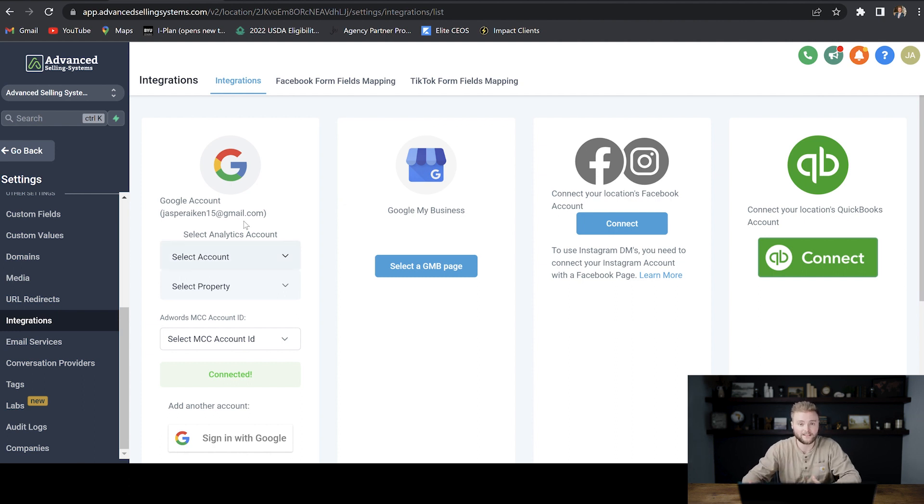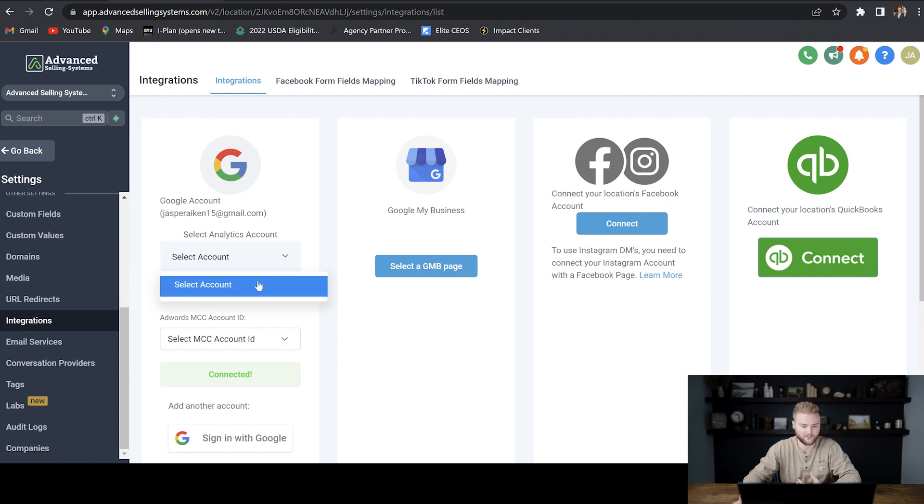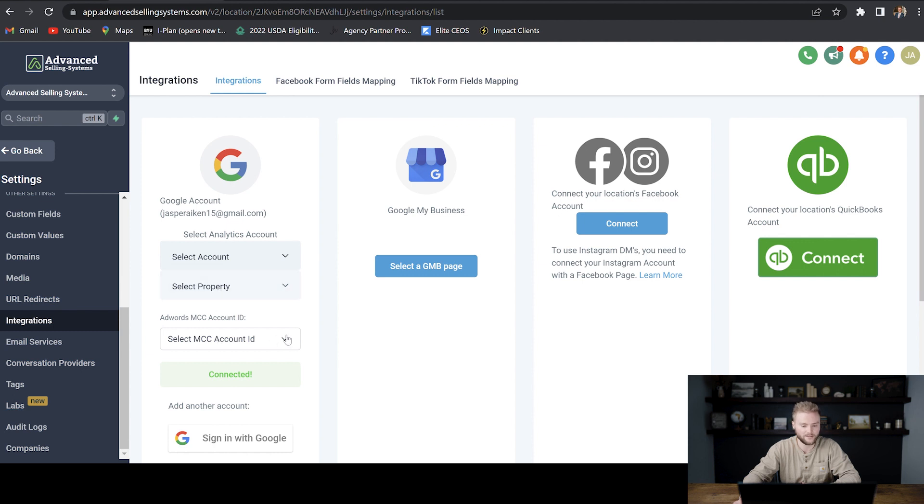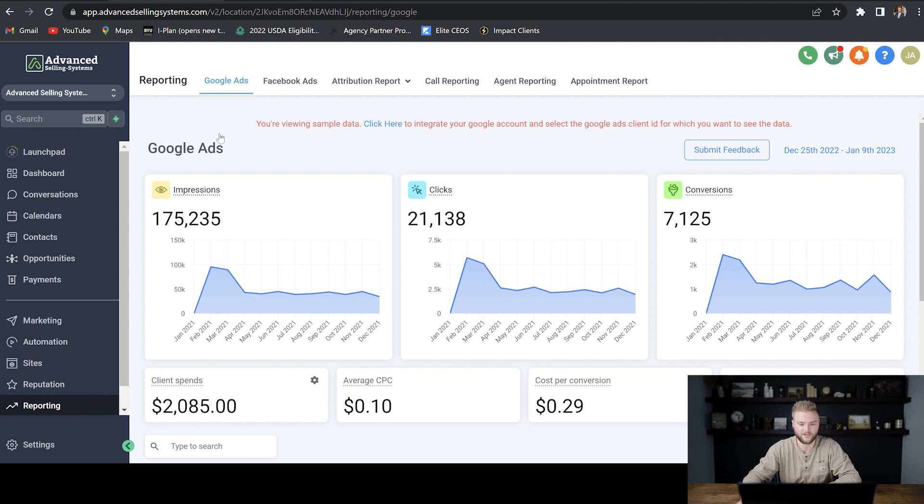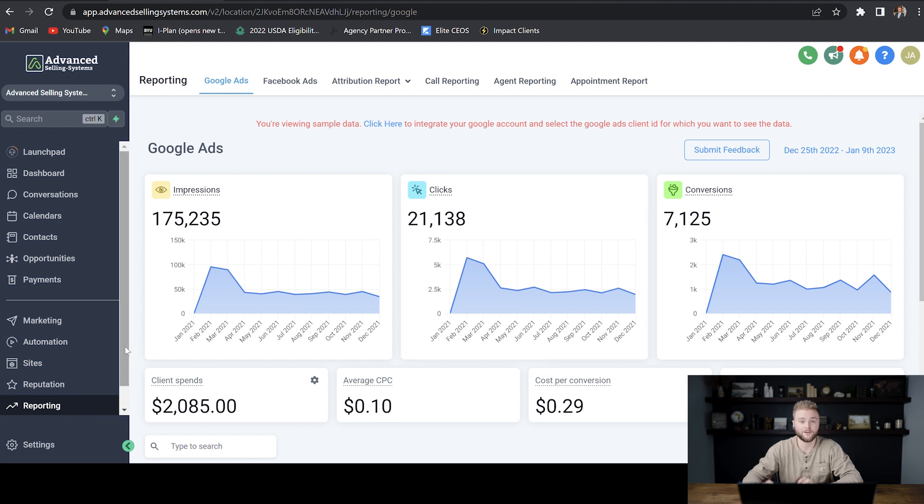If you run Google ads, you'll have a Google analytics account that you can connect right here. I don't use Google ads personally, but this is where you would connect your account, the property of the account, and then your account ID. Once that's all connected, you'll be able to go back and down to reporting and you'll be able to track the analytics of your Google ads straight in Go High Level, which is super cool.